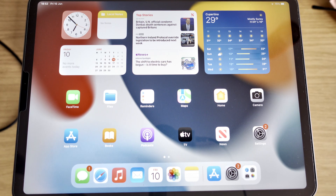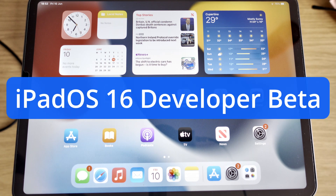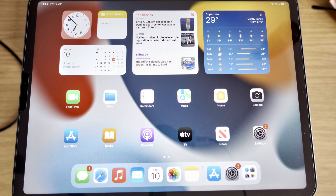David Harry here, and in this video I'm going to show you how to update your iPad to iPadOS 16 Beta. This update will work for any compatible iPad. In this instance, I am using an iPad Pro 2021.